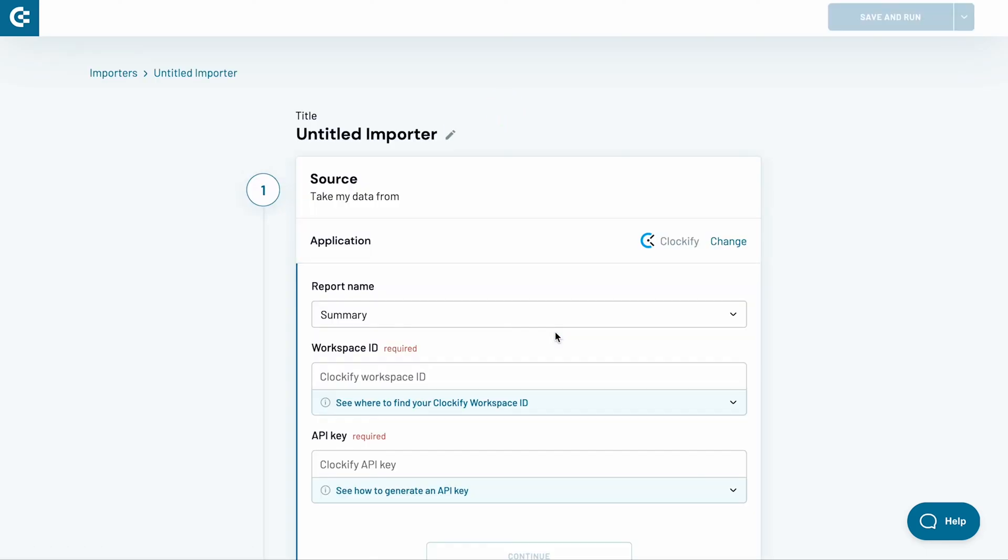In this video, I'll show you how to export a Clockify detailed report to Excel. Weekly and summary reports are also available.